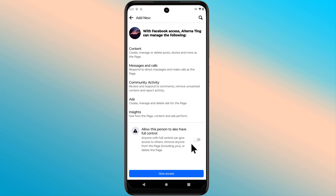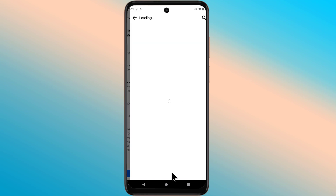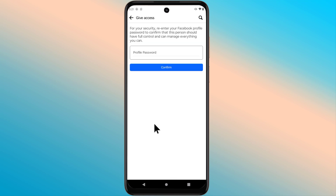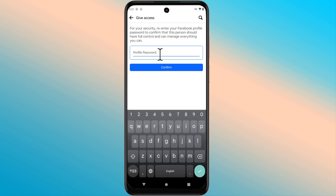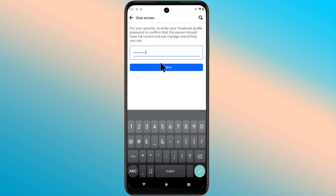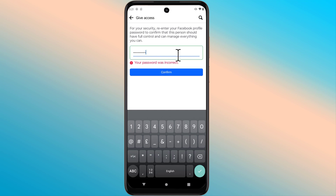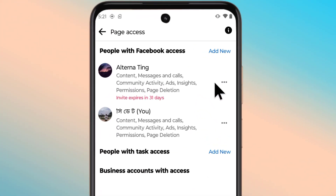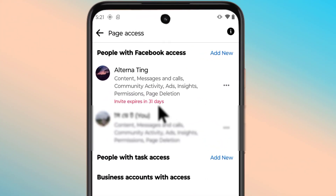Turn it on if you want to give full access to the person you are adding as admin. Now enter your Facebook password here. Note that the invitation has to be accepted within 30 days.